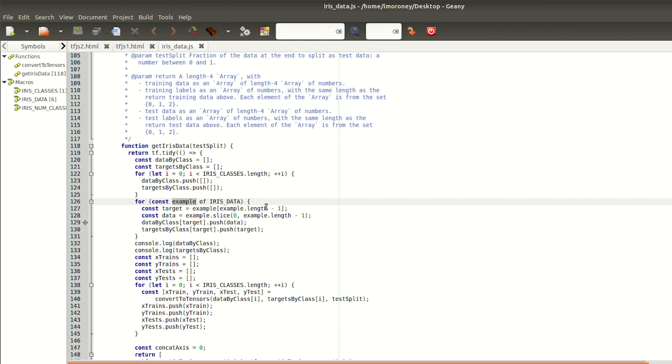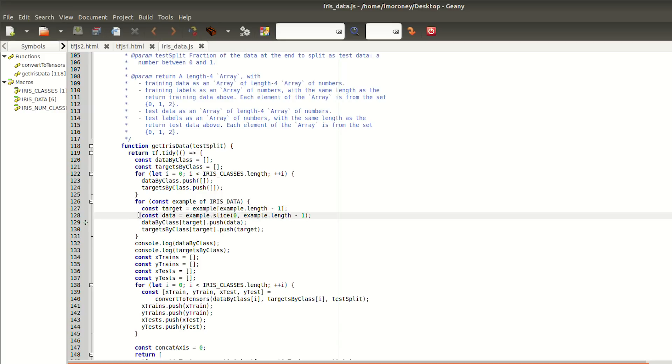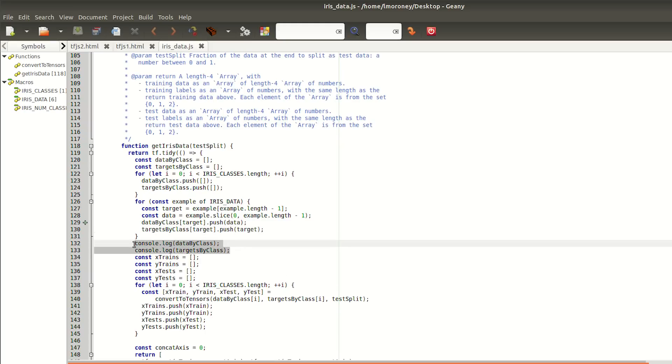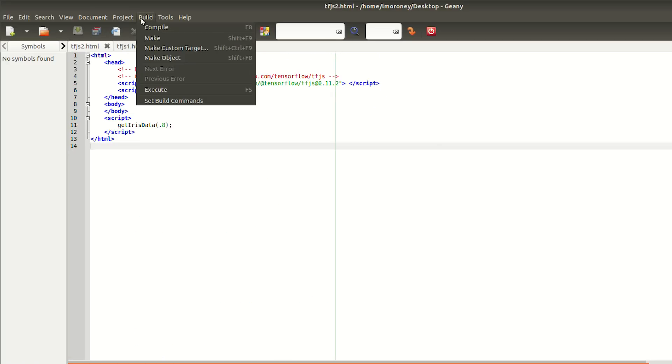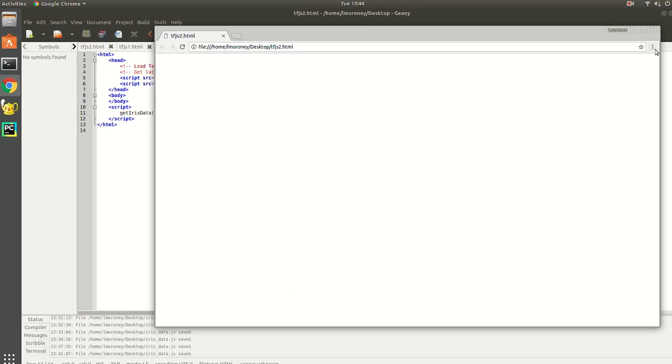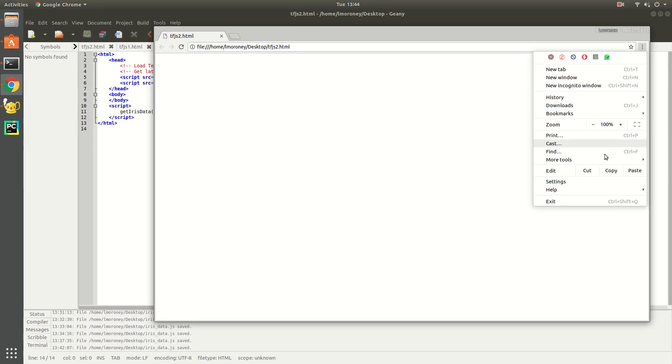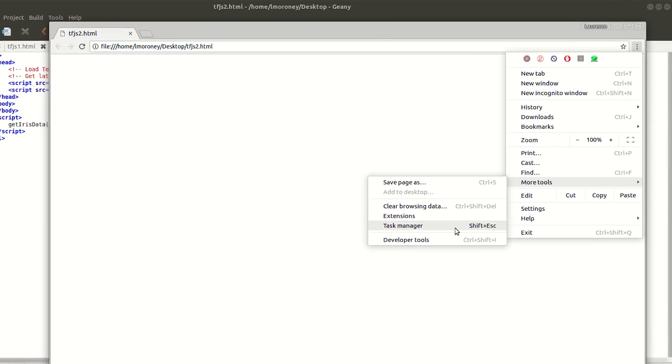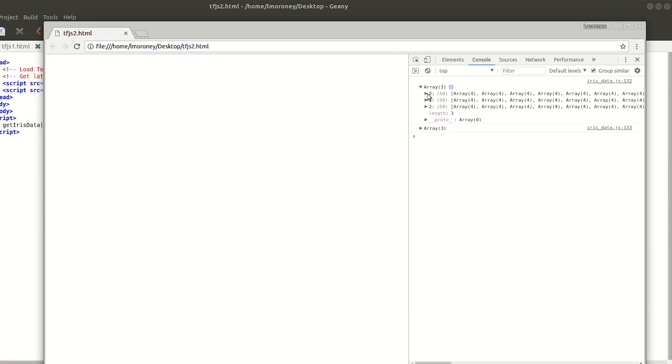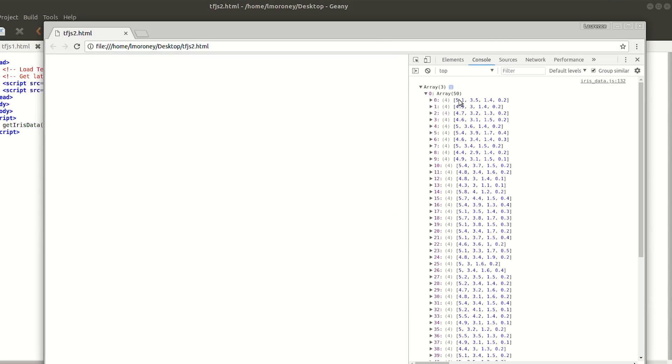Once we've created these arrays, we can now iterate through the data and sort the values into the array based on the target. So the data for class 0 will get loaded into data by class 0, and the targets for class 0 likewise. If I now log these arrays to the console, I can view them in my developer tools.